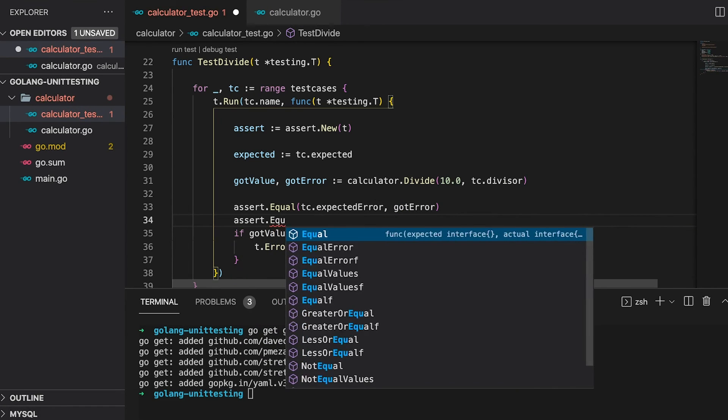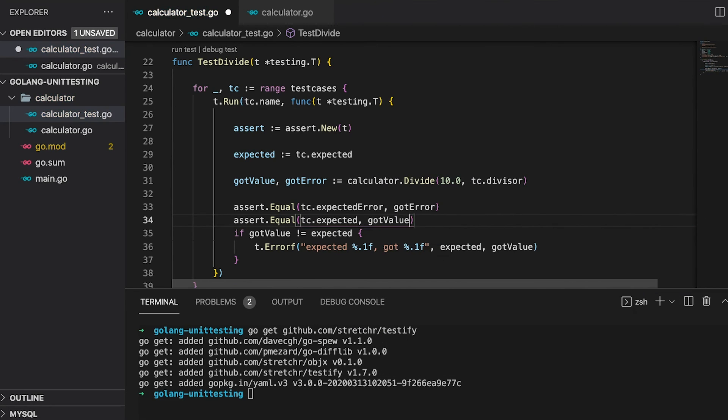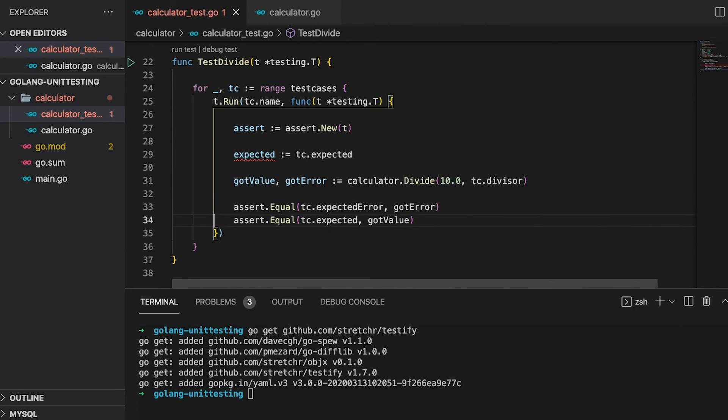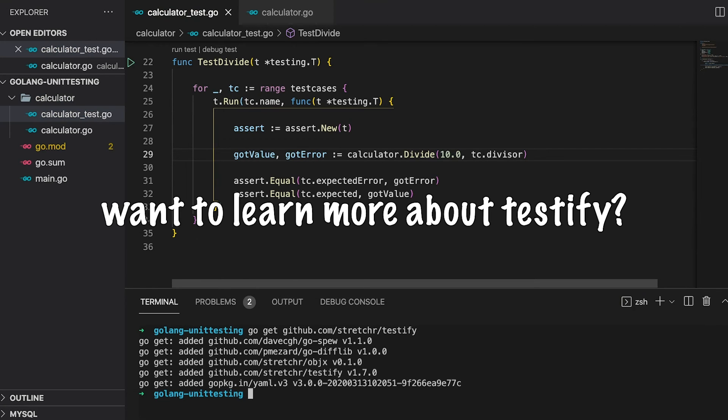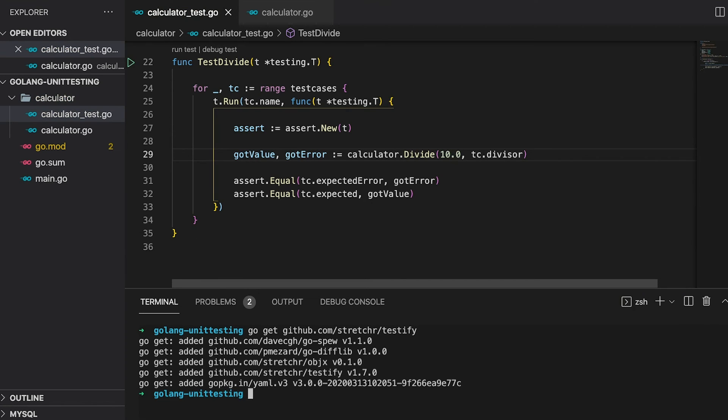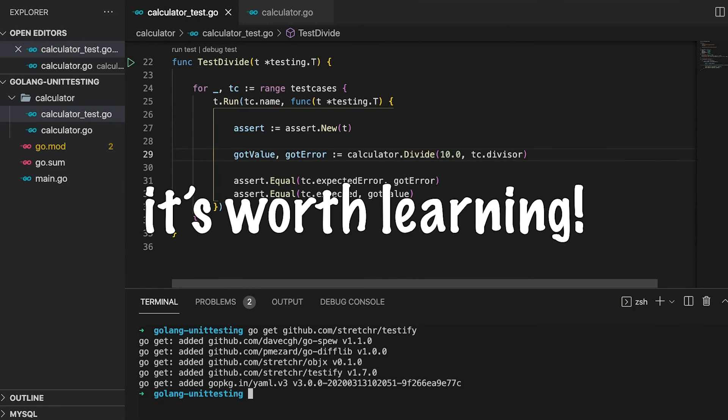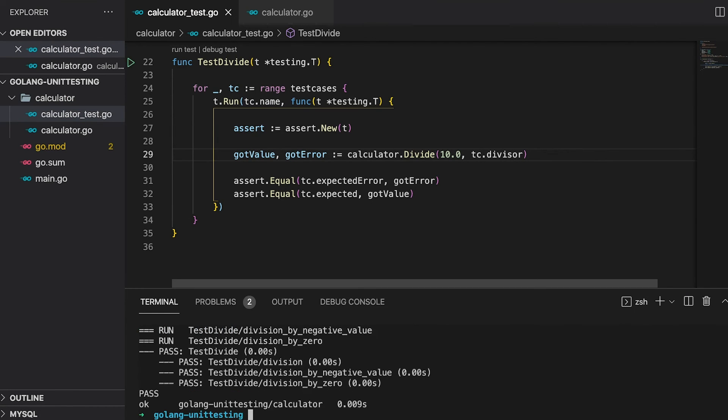We can do the same for the expected and the returned value. Let's get rid of this line too, since we don't actually need it. Look how pretty our test has become. This is the power of Testify. And to be honest, we didn't even scratch the surface. If you want to learn more about Testify, please let me know in the comments down below. Then I will definitely create a tutorial for the Testify package. It's absolutely worth learning. But we should run the tests again and see if they are still passing. Okay, this looks good.